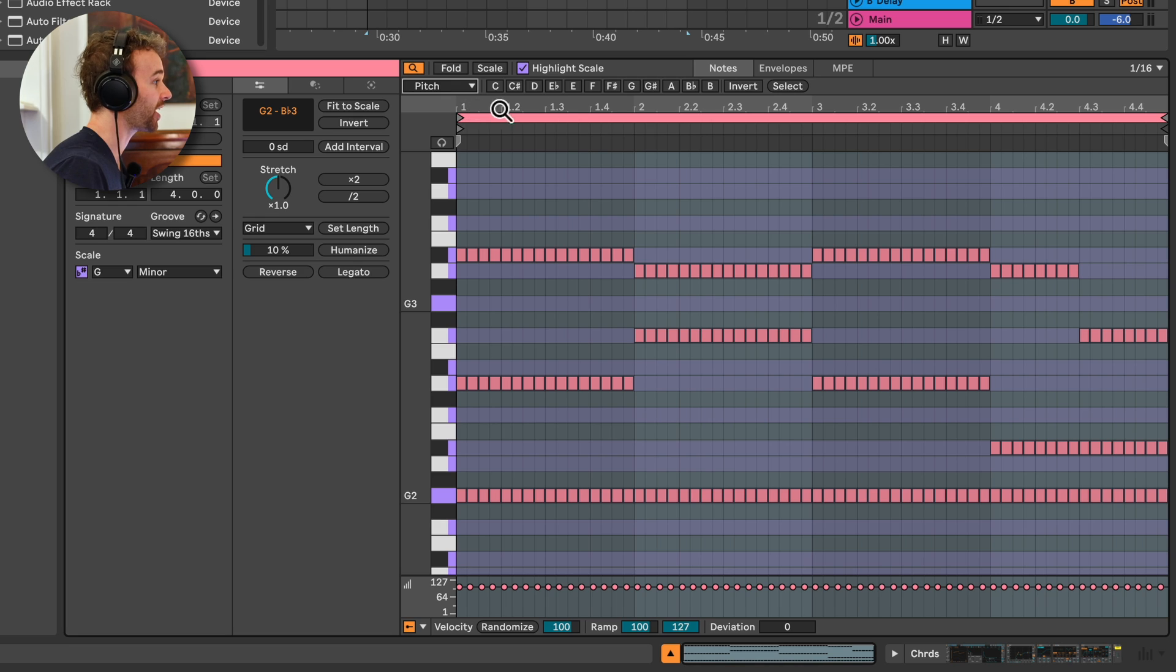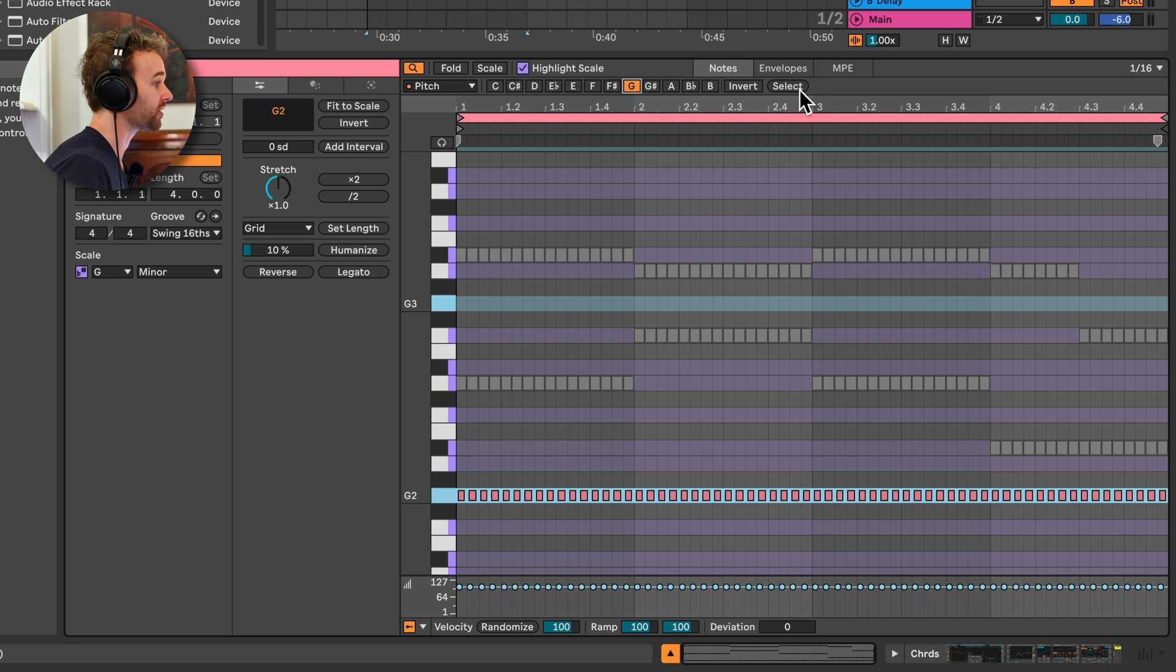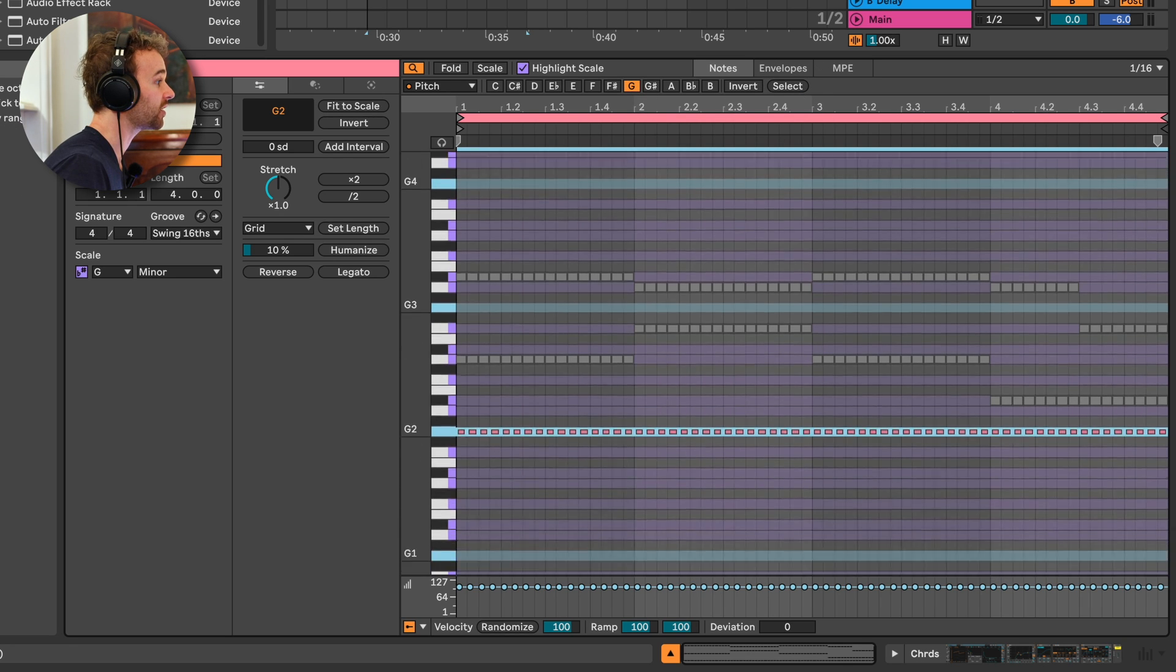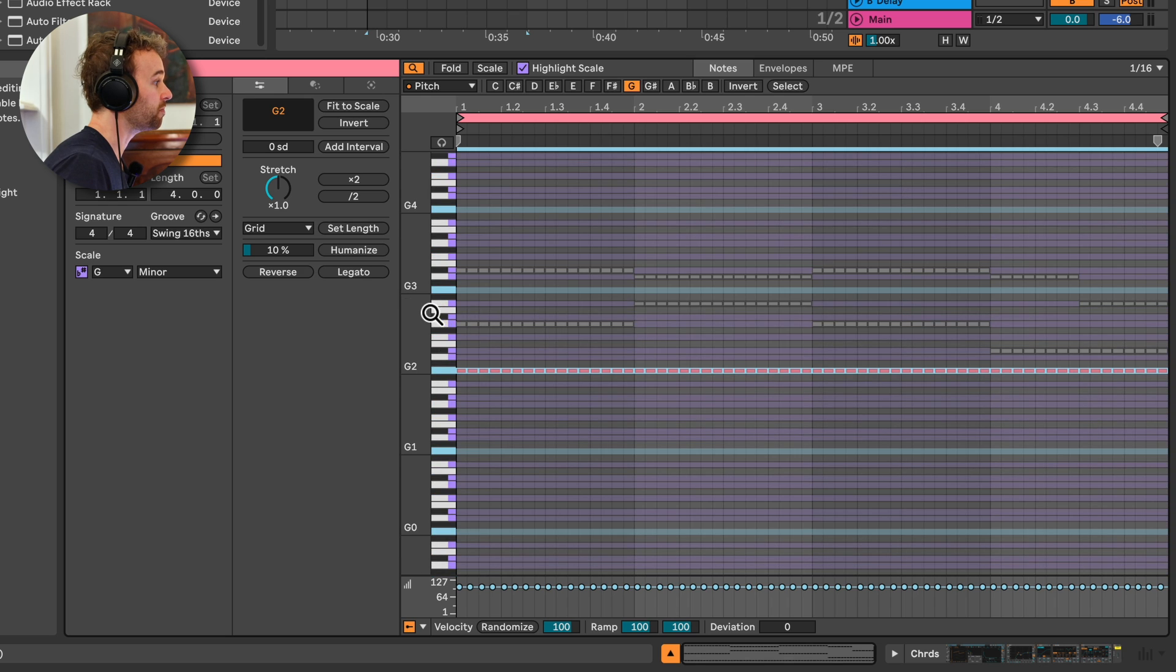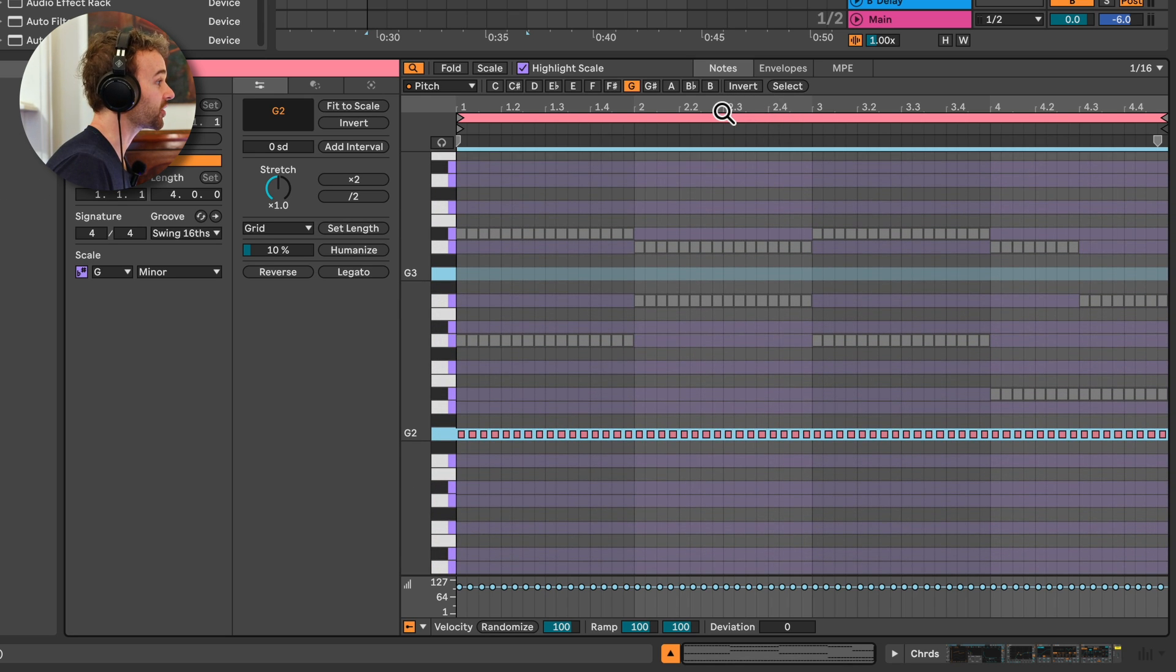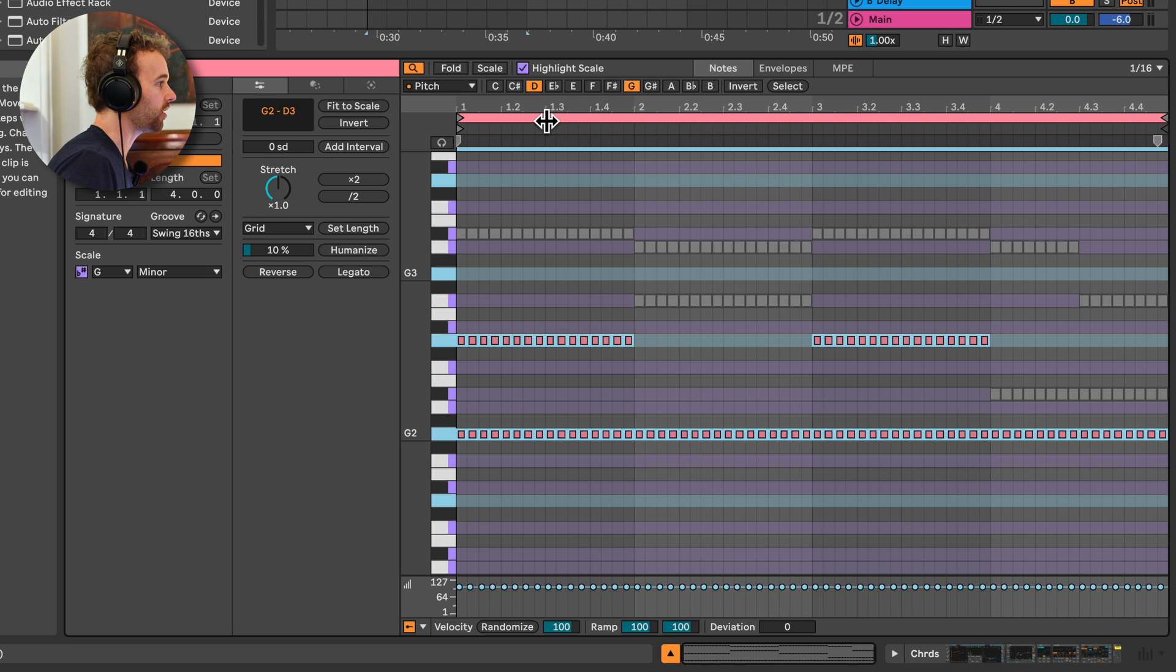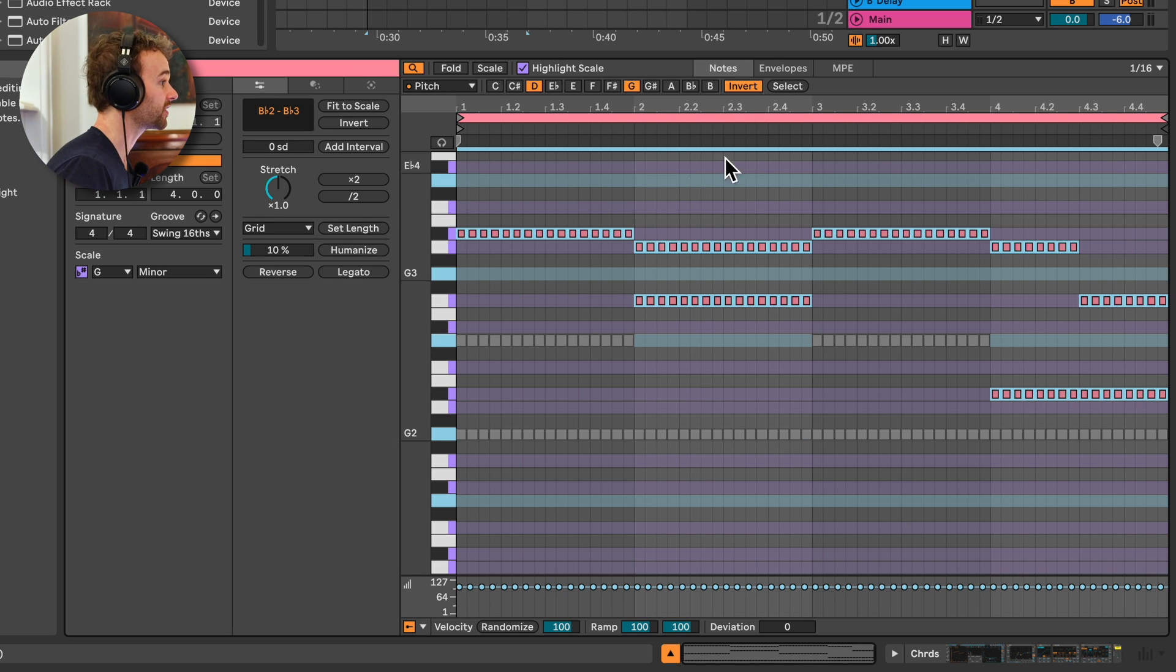For example, I could select pitch and I could select every single note that is a G inside of this MIDI clip just by clicking on this G, then pressing select and that will select every single G note across every single octave in this MIDI clip. There's also the ability to, for example, invert the selection. So I could select maybe every G and maybe every D as well, and then invert the selection to select every note other than the notes that I've selected.